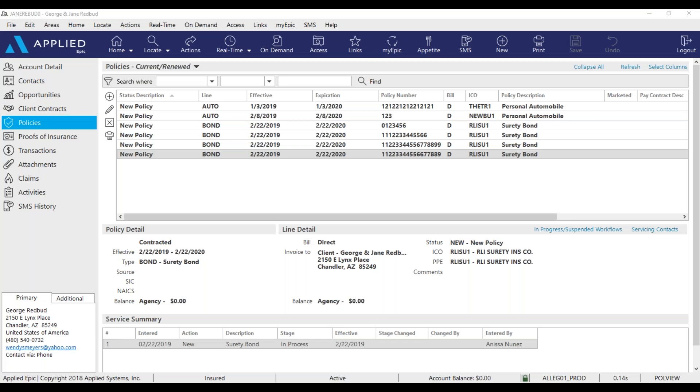If you entered in a policy that doesn't download, for instance, a life, a health, a bond, wholesale carriers, you need to enter this policy into EPIC and manually issue the policy.